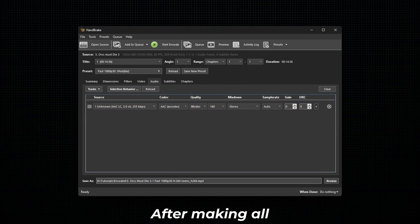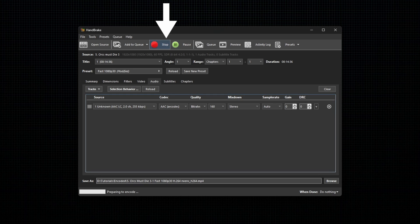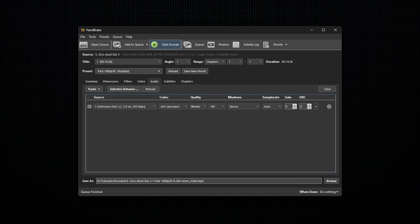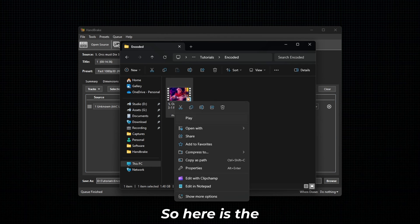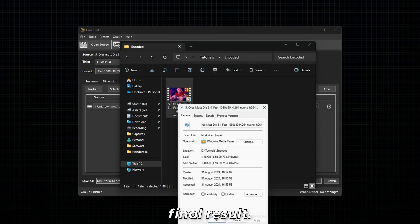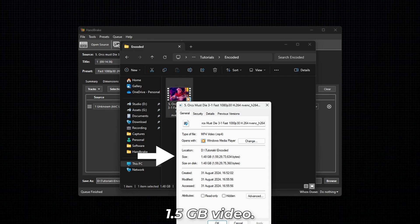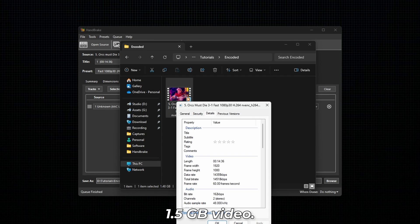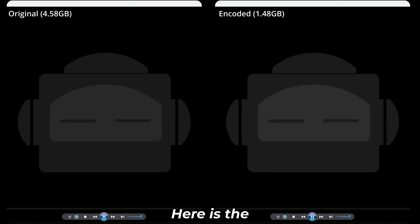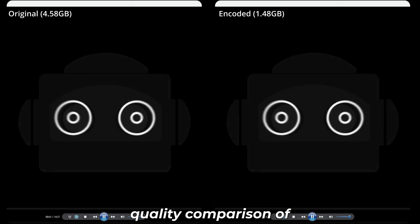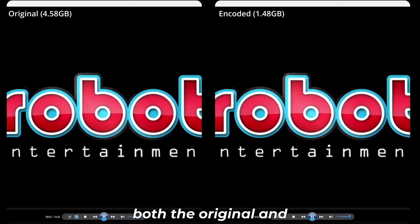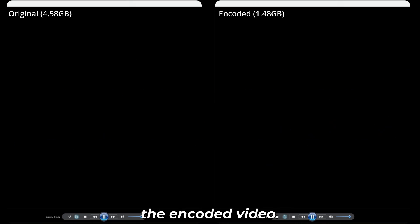After making all the changes, click on Start Encode. The original 4.6GB video is reduced to a 1.5GB video. Here is the quality comparison of both the original and the encoded video.